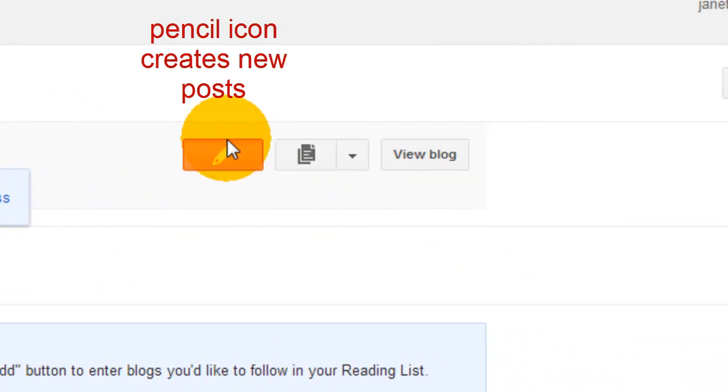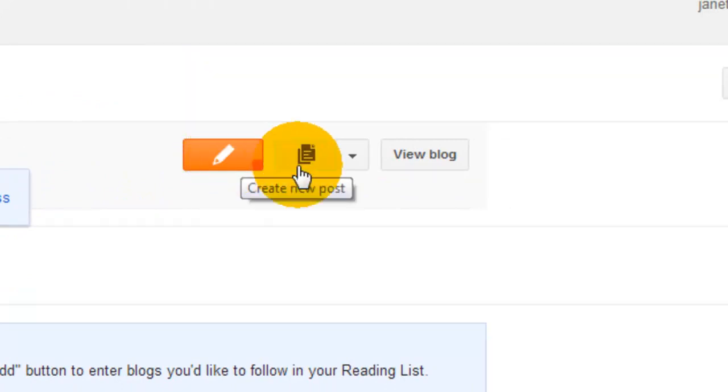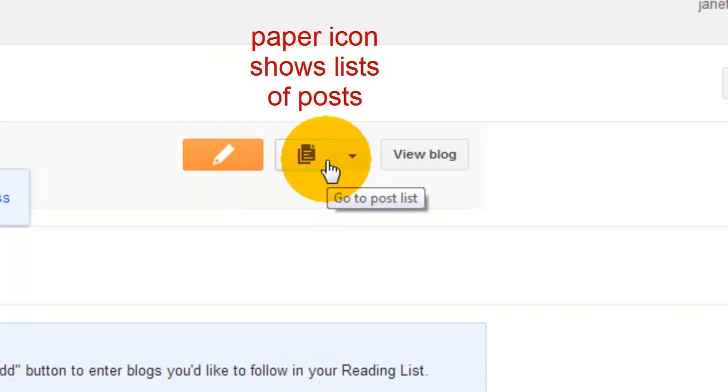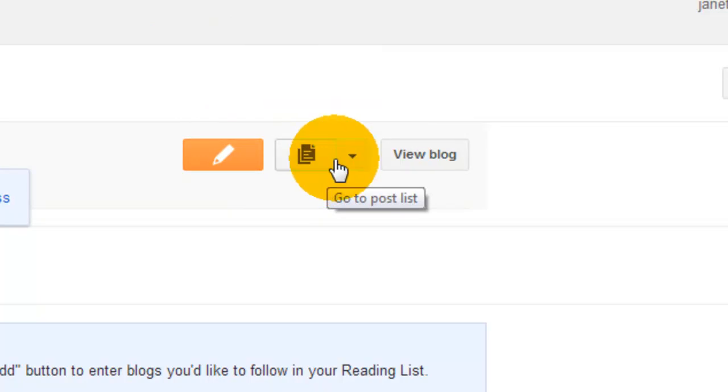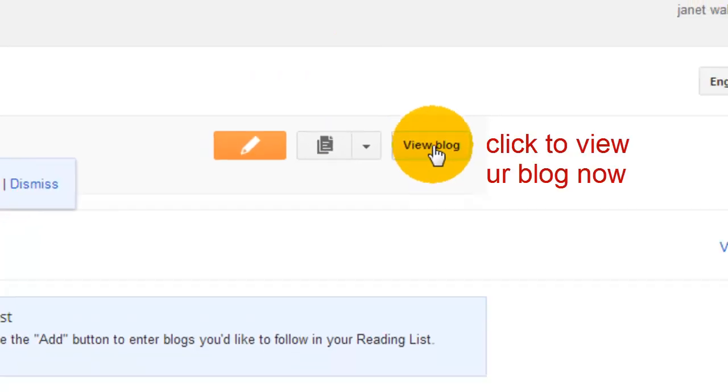This pencil icon here is to create a new post. This icon here is to go to the post list, which you won't have because you've just created your blog. And this one is to view your blog.